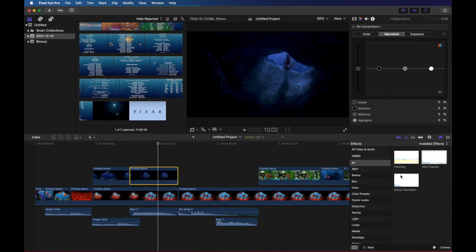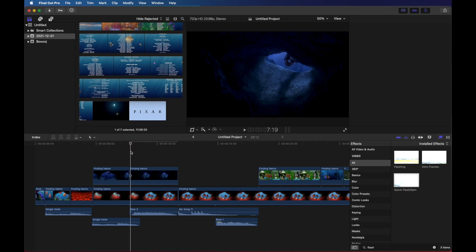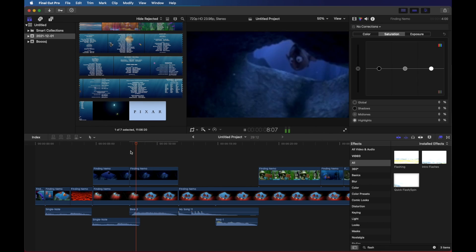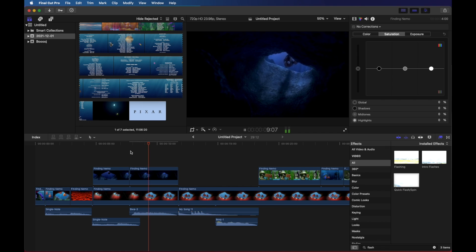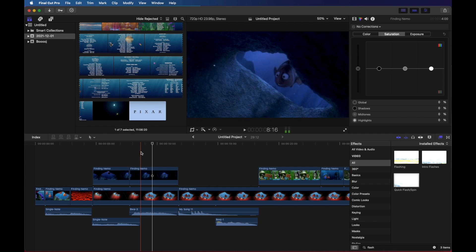Finally, quick flash spin. Let's see what that one looks like. So that one, in addition to flashing and moving and panning around, it also tilts a little bit. I'm going to undo again.